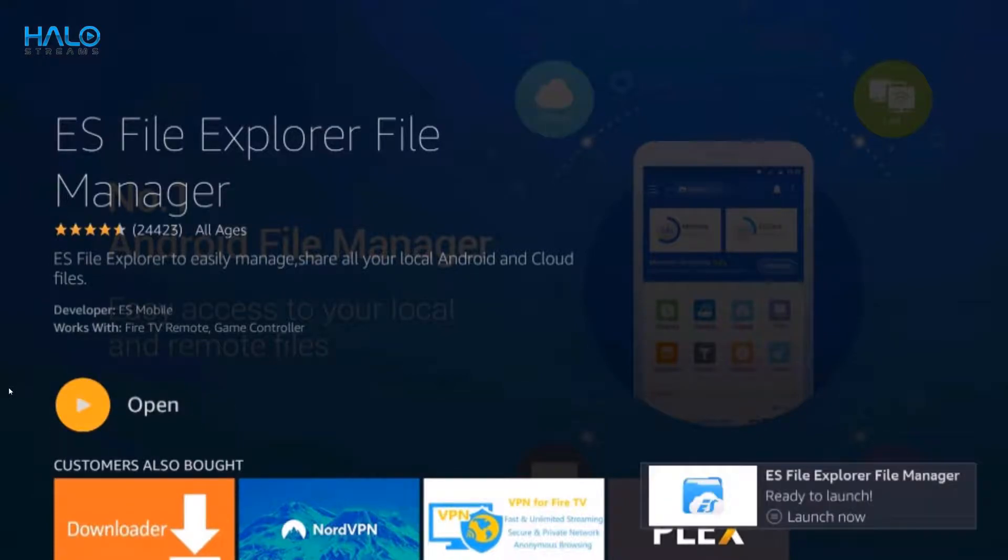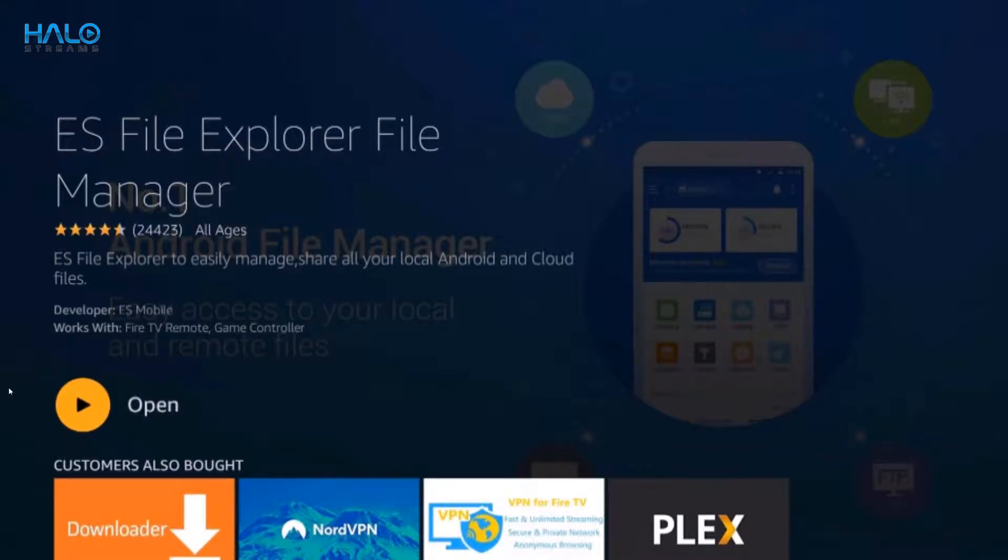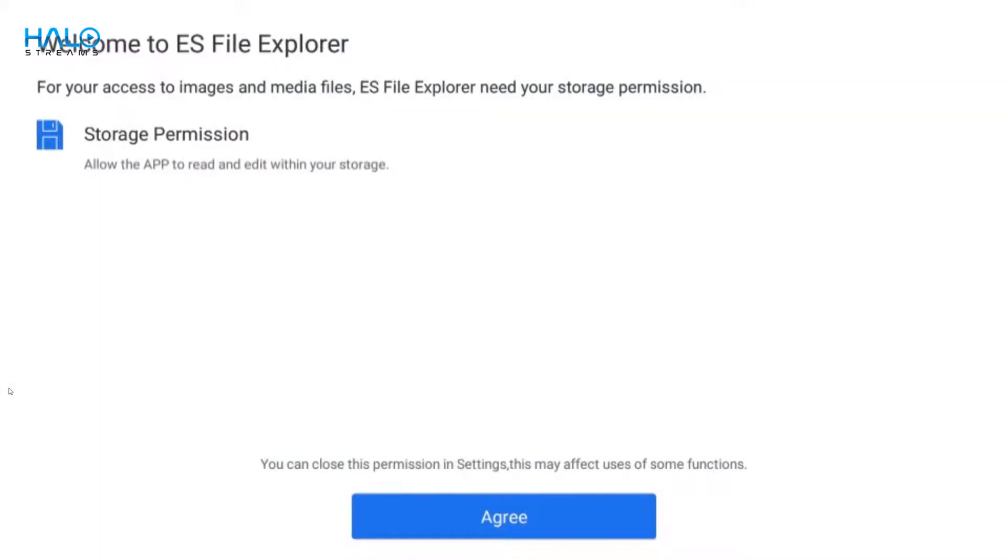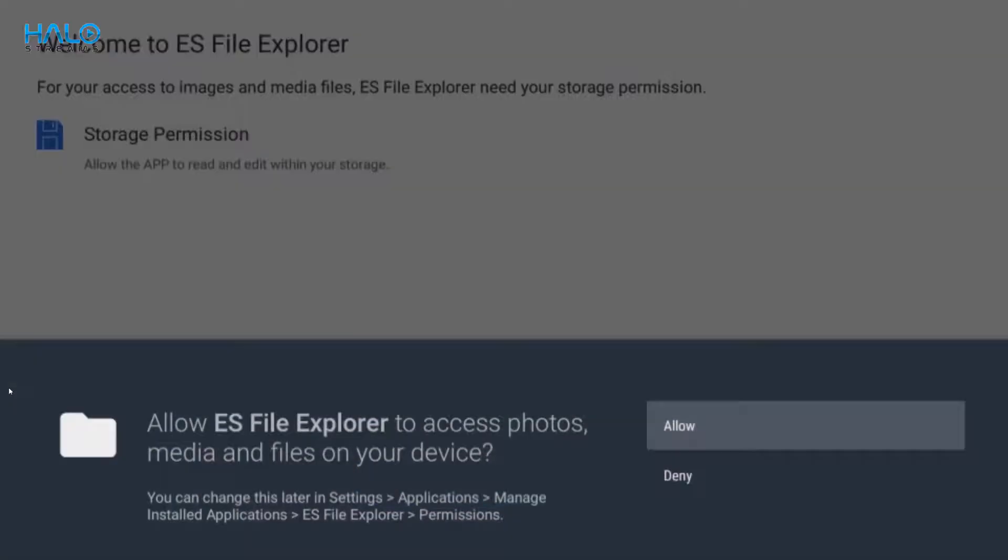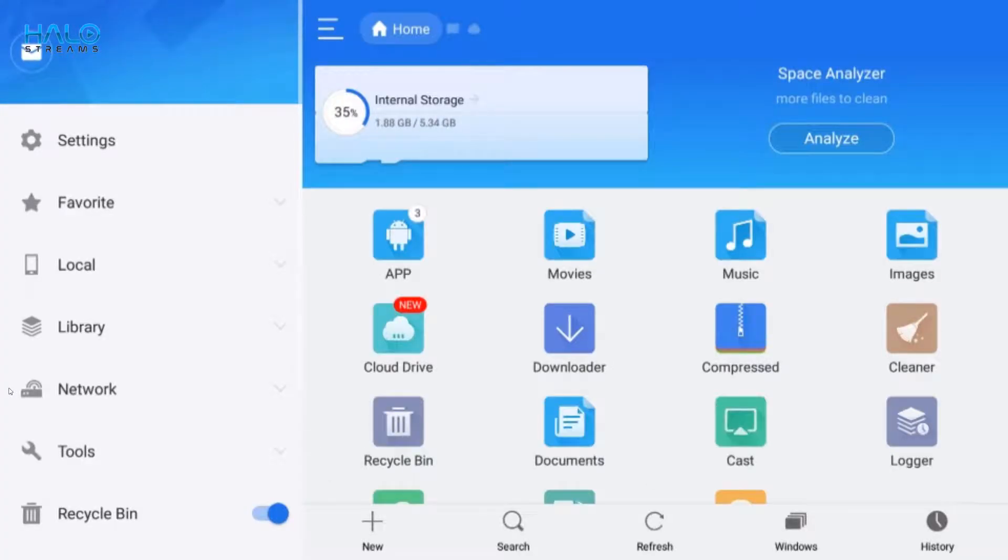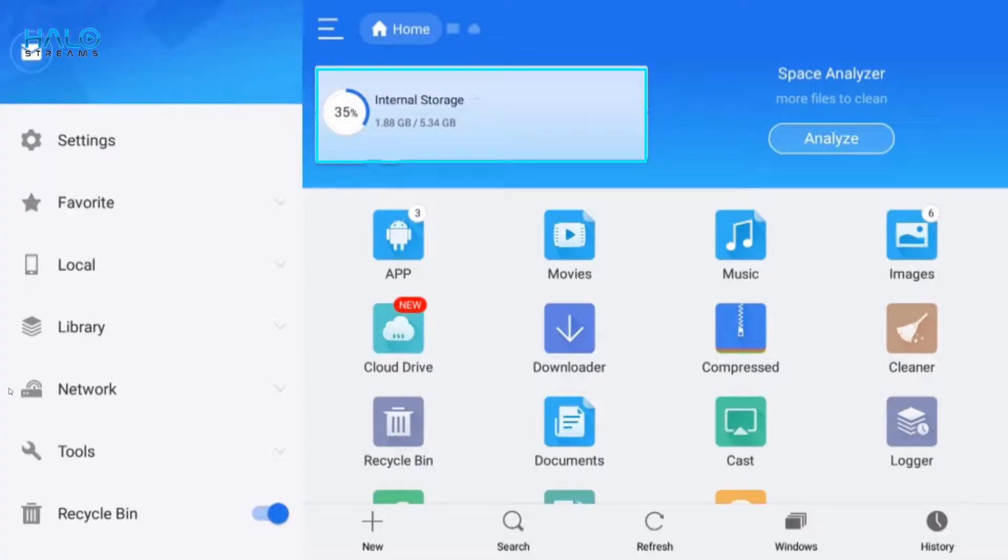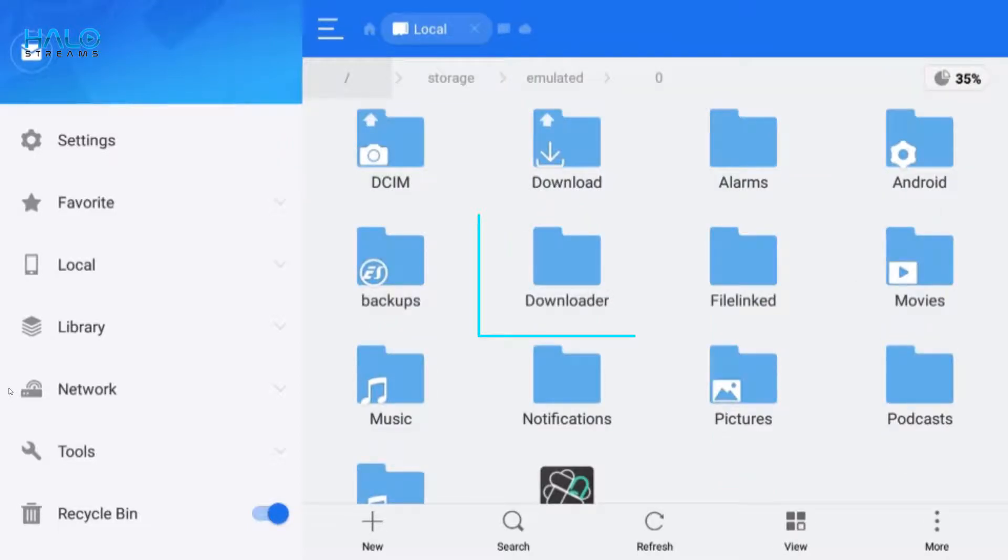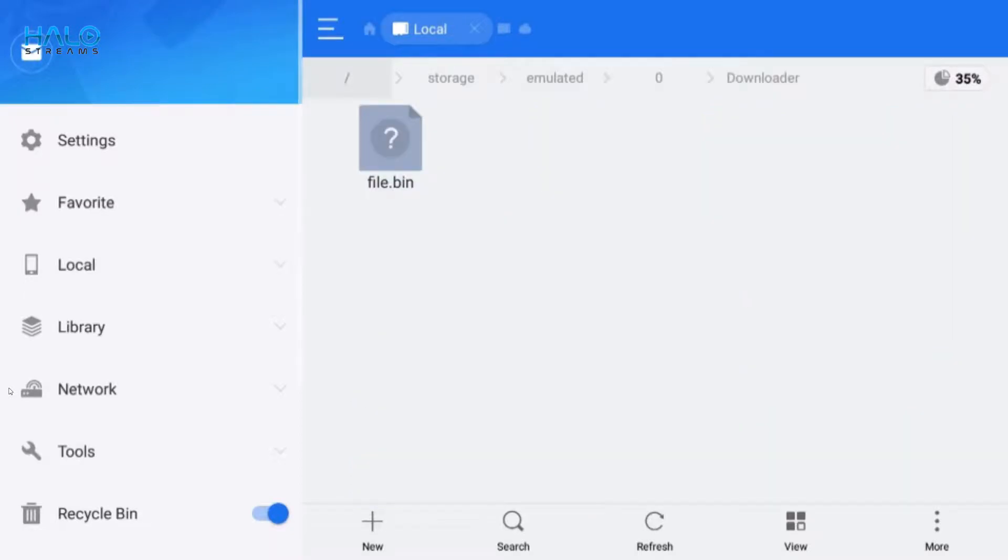Open it up, click agree, then allow. Go to internal storage, downloader, and look for file.bin.